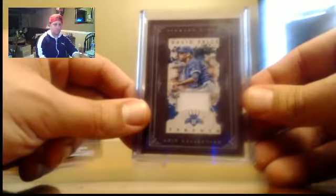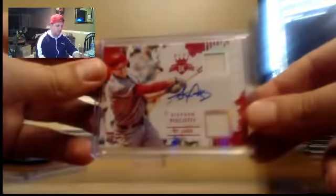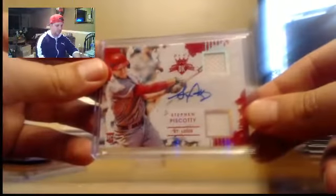David Price Framed Relic, to 99. Piscotti Duel Relic auto, number to 299.